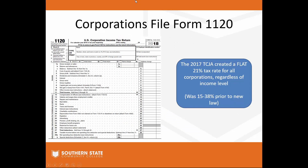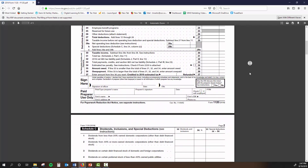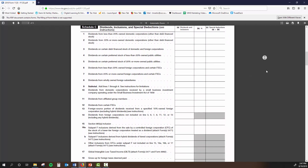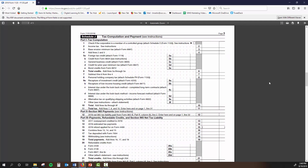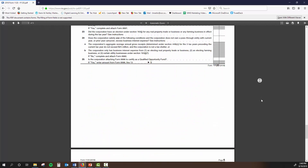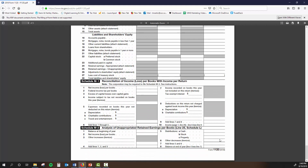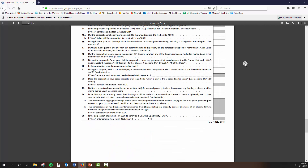Corporations file Form 1120. The Tax Cuts and Jobs Act created a flat 21% tax rate for all corporations. Before, it was a progressive rate — the bottom bracket was 15% and it went up to 38% as the corporation earned more money. The form shows income and deductions, and while it looks simple on the surface, it's actually a pretty long return — it includes a tax schedule, payments, a balance sheet per accounting records, and a reconciliation of book income with taxable income.